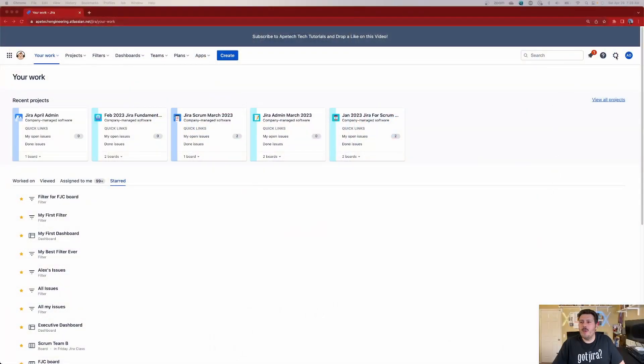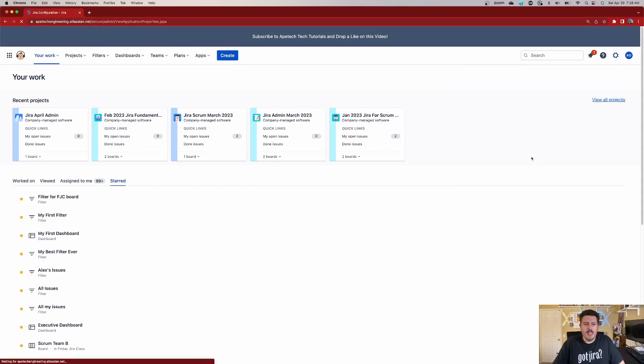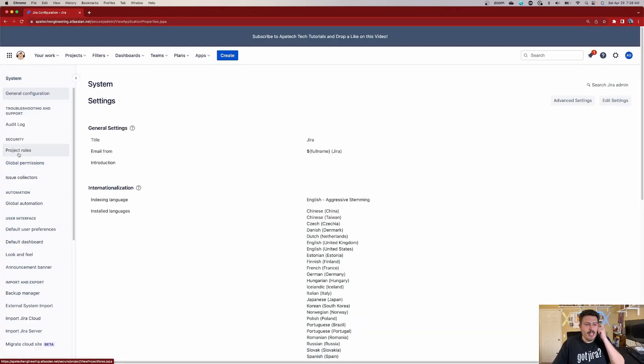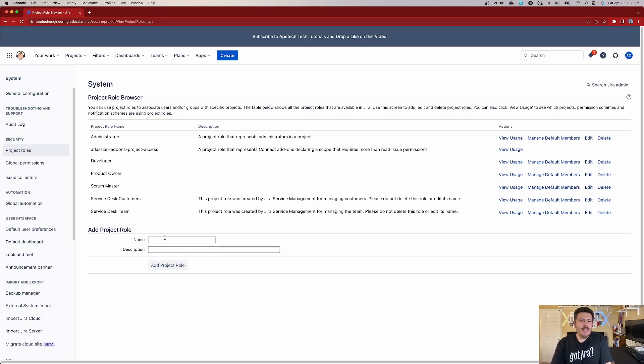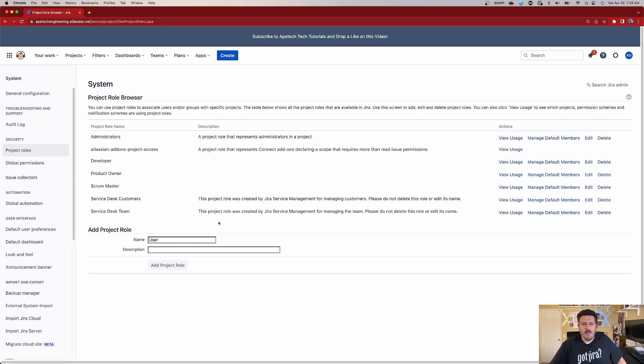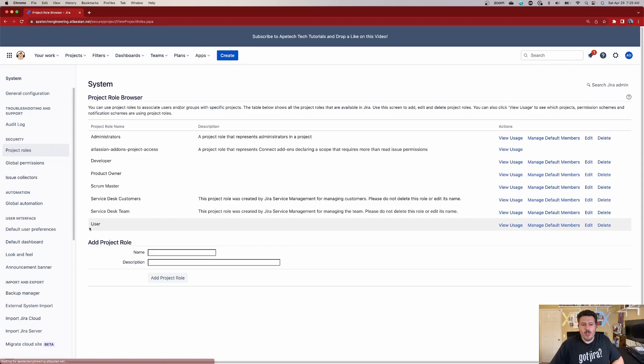But how do we do this? All right. So step one is we're going to go to the gear and we're going to go to system. And we're going to come on the left hand side, we're going to go to project roles. And once we're here, we're going to add a new role. Now this step is optional, you don't have to do this, but I feel like if you do it, it's just going to make things much, much clearer. So I like to call it just a user role. You name it whatever you want. I'm just going to click on add project role. And that is then going to create this user role.